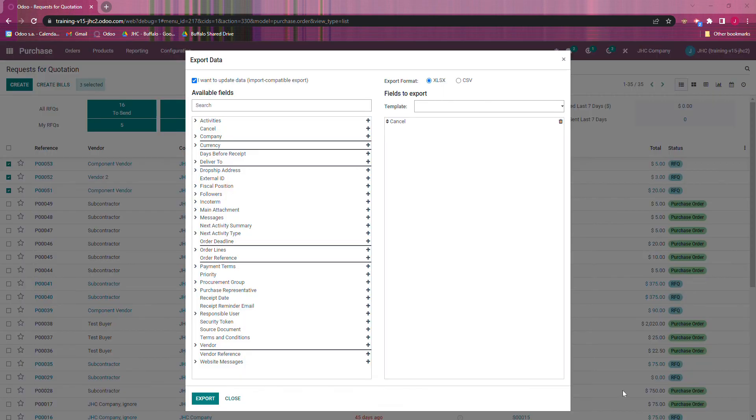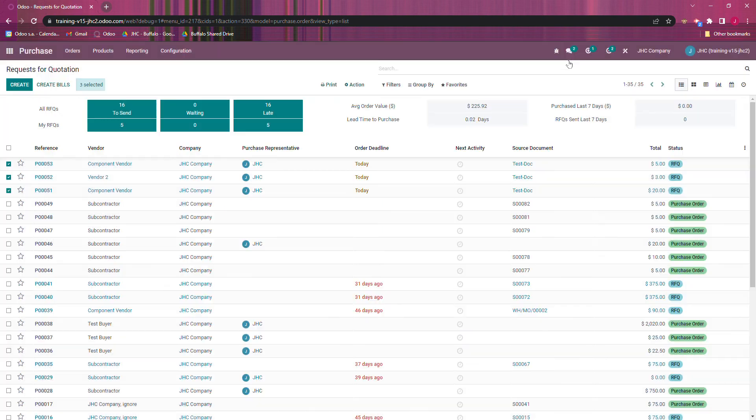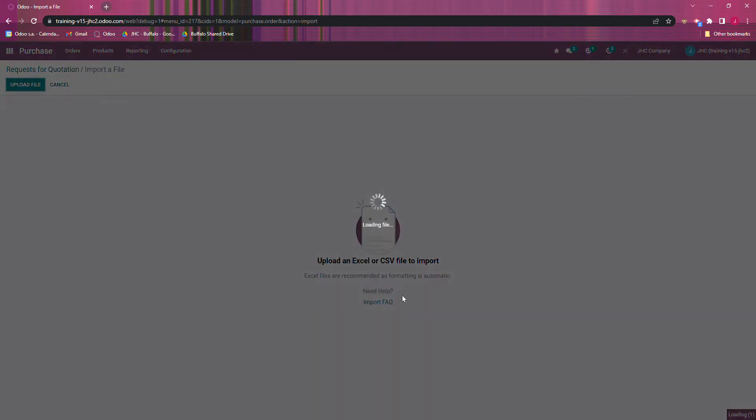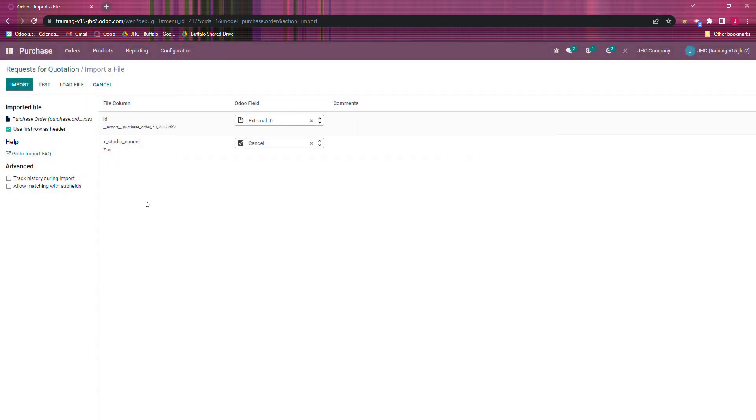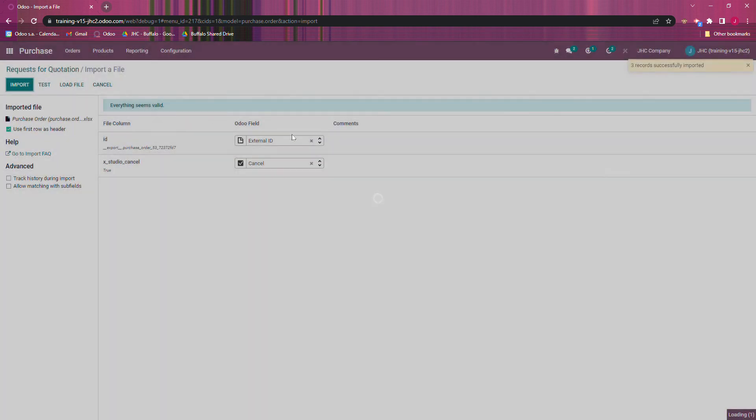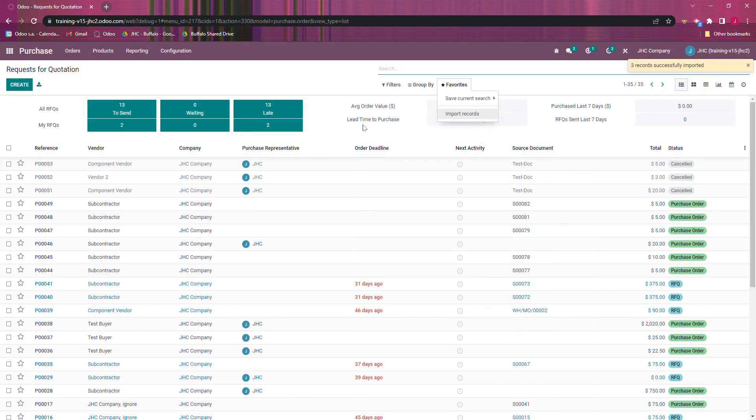...called x_studio_cancel, and all those say false. So right now I'm just going to set them all to true, and once I save that, I can open our form back up and import them. And I'll test that everything seems valid when I import that.